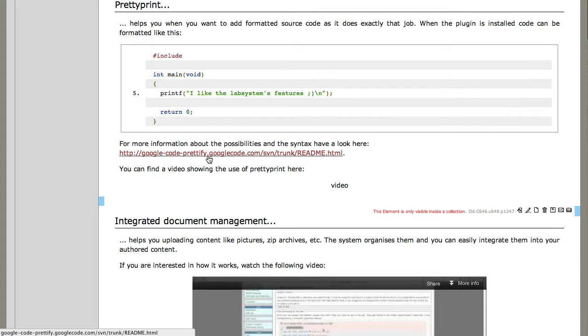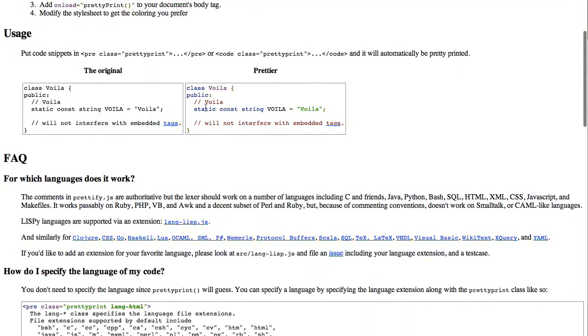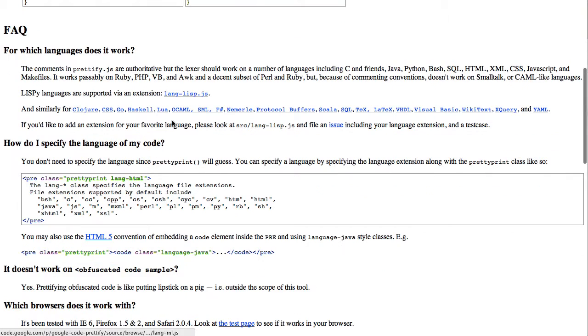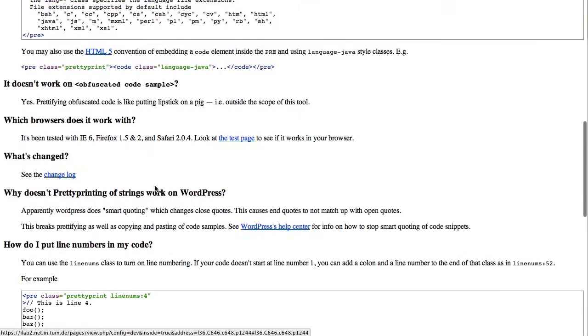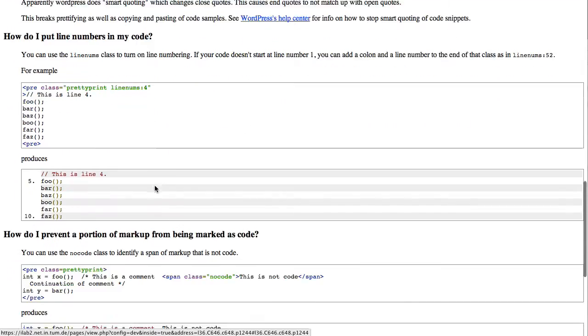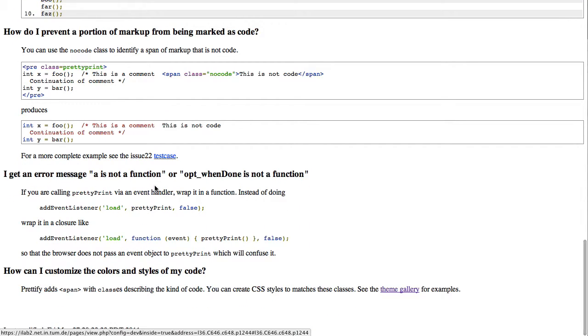If you want to have more details about the options, just go to the page of the javascript code prettifier and there you can see how you use it. You can also specify the language and what else you can do with the plugin.